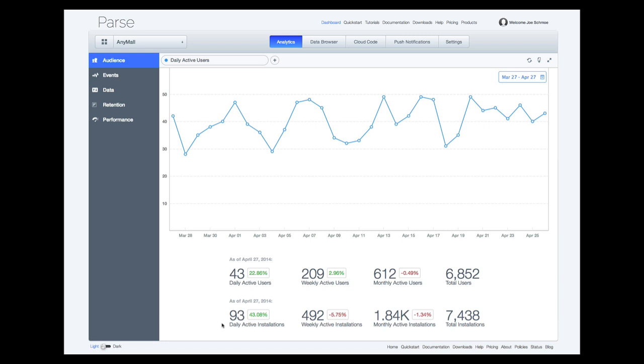Let's start with the table. Our data is split into two stats: users and installations. Developers can create users via the ParseUser object. Installations are unique IDs assigned by Parse to new devices when they use your app. A user may use your app from multiple devices, or two users may be on the same device, so don't be surprised if these numbers aren't identical.